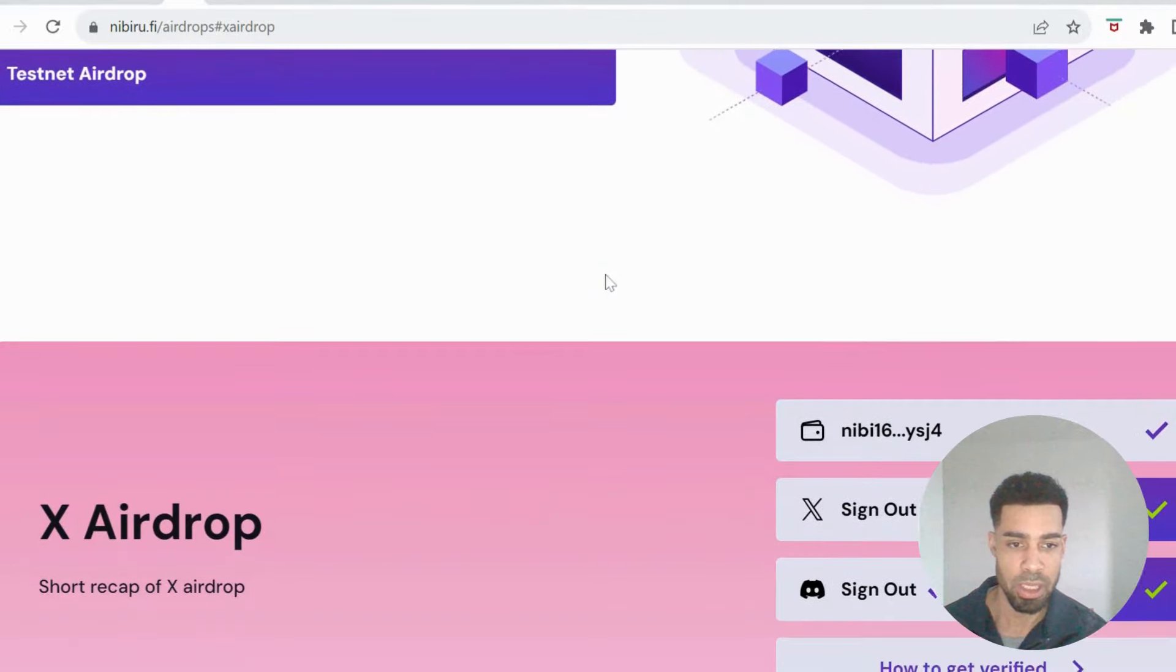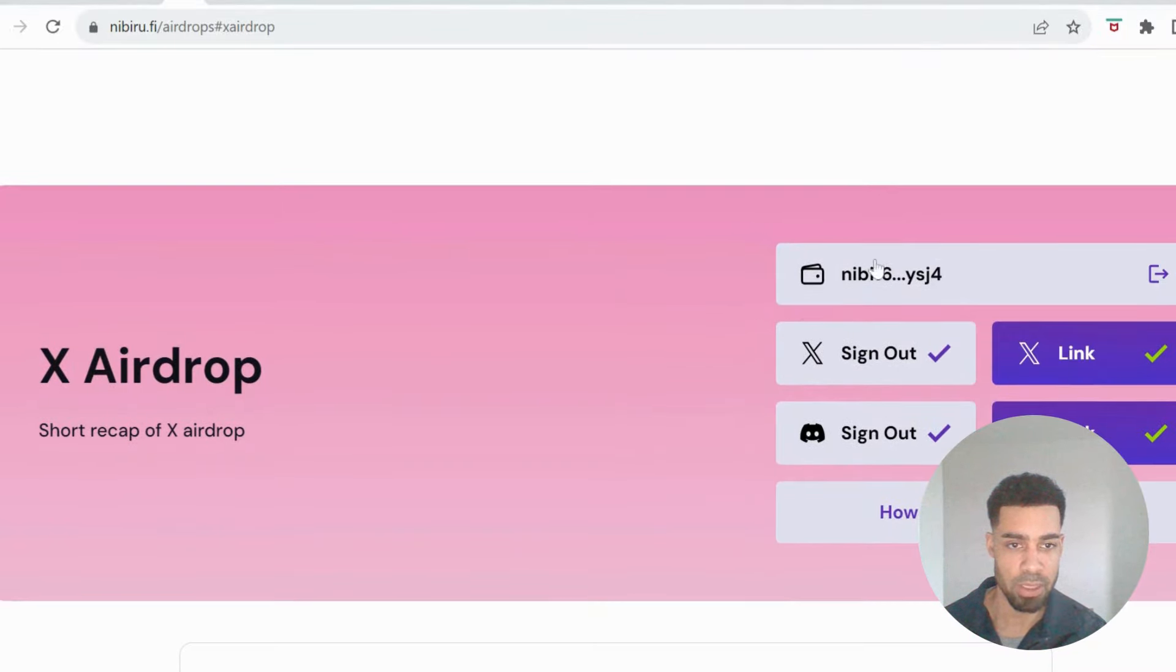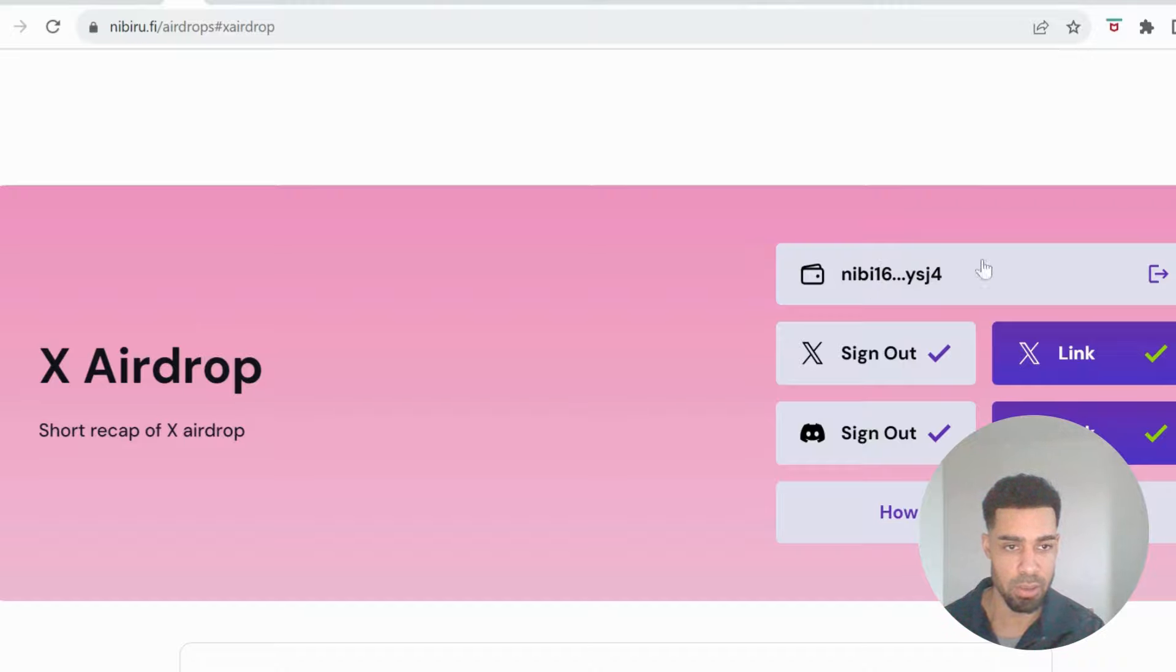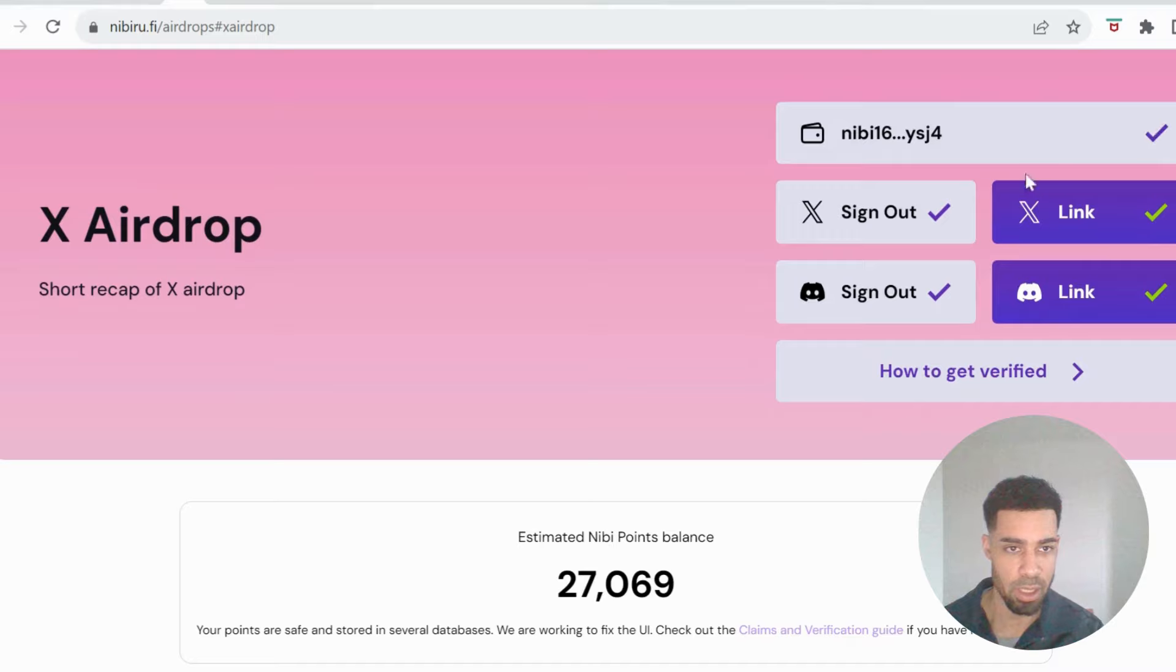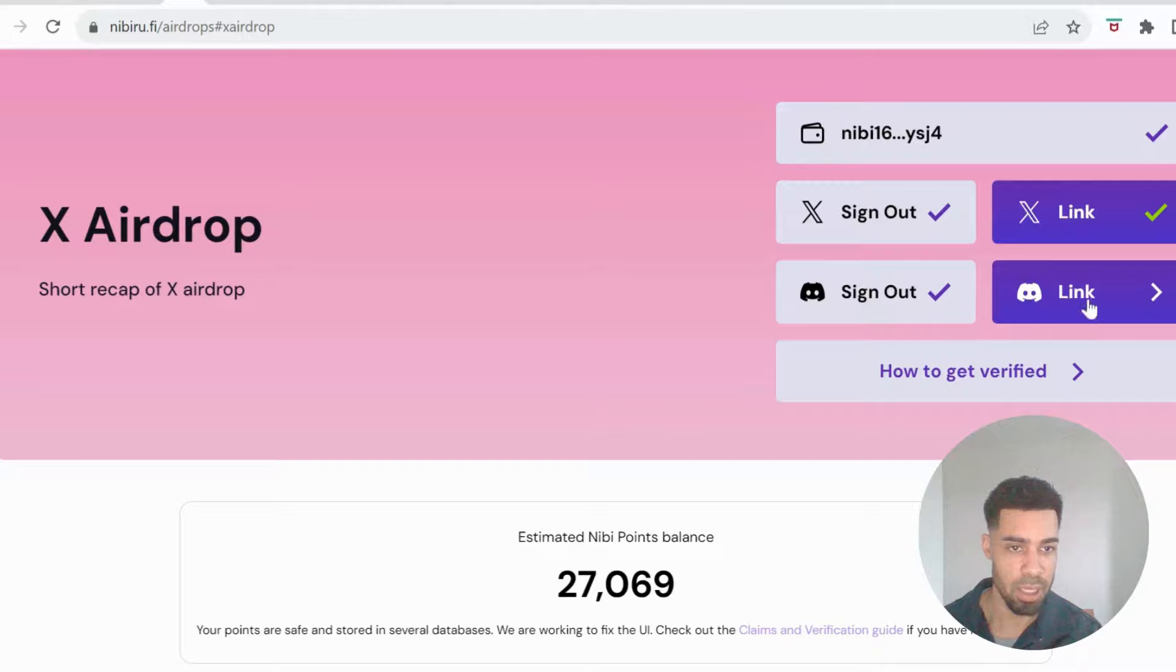You need to make sure that you have linked your wallet address that you did the tasks with, so you connect it up through your Kepler wallet, the Nibiru address, and then you need to link your X account, link your Discord account.